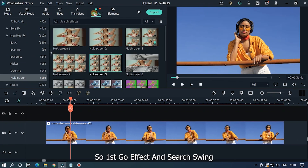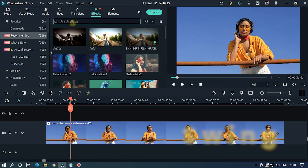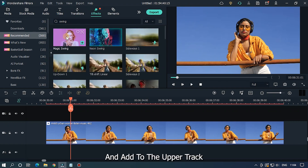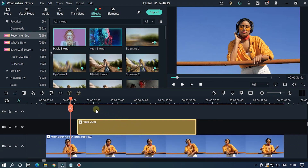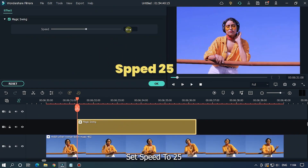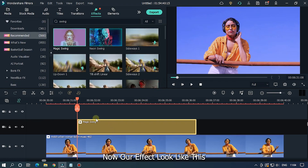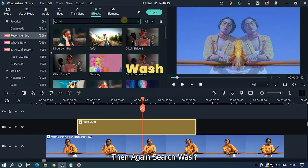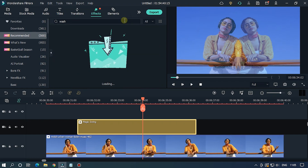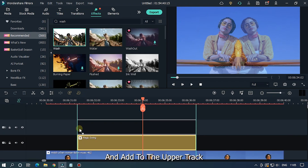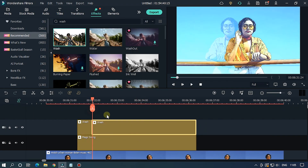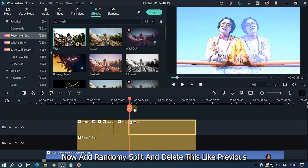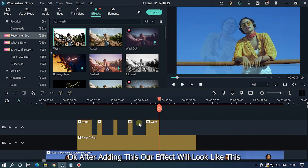For the third effect, go to Effects and search 'swing', then add Magic Swing to the upper track. Set speed to 25. Now our effect looks like this. Then search 'wash' and add it to the upper track. Now randomly split this effect and delete sections like this. After adding this, our effect will look like this.